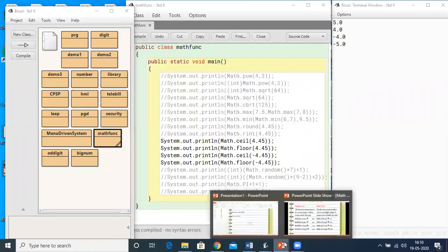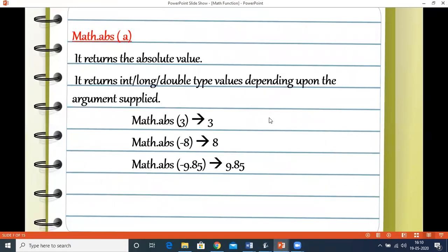Let's see the absolute function. It returns the absolute value — the negative sign is removed and a negative number becomes positive, while a positive number remains positive. The return type matches the argument type: integer argument returns integer, double argument returns double.